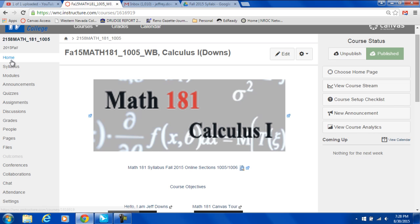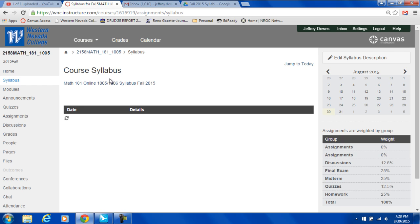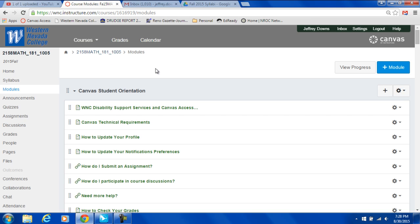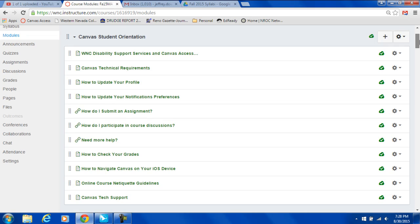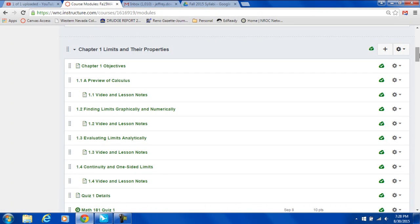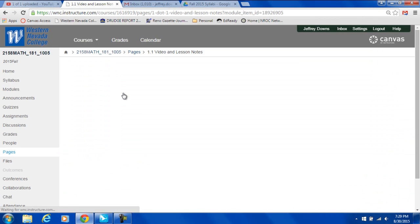Now most of the navigation for this course will be over here on the left side. We're on home right now. And there's syllabus. And there's our syllabus for the class. Then modules. This is where most of the work is, most of the information. Our first module is just some standard things for all the students' online classes. Then down here we have chapter 1 and it goes on chapter 2 and so on.